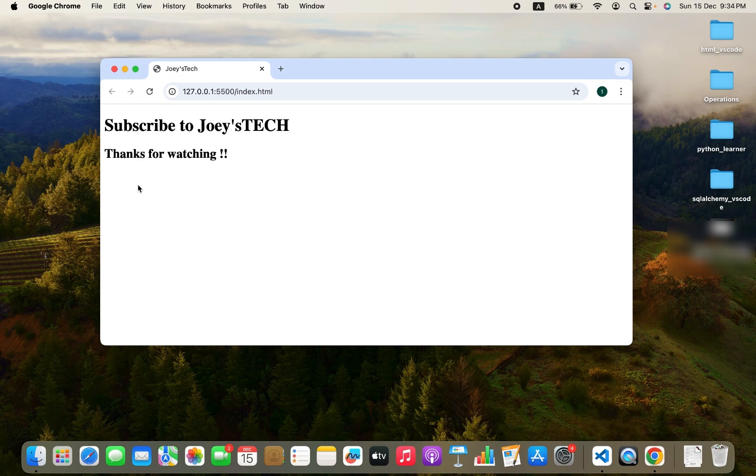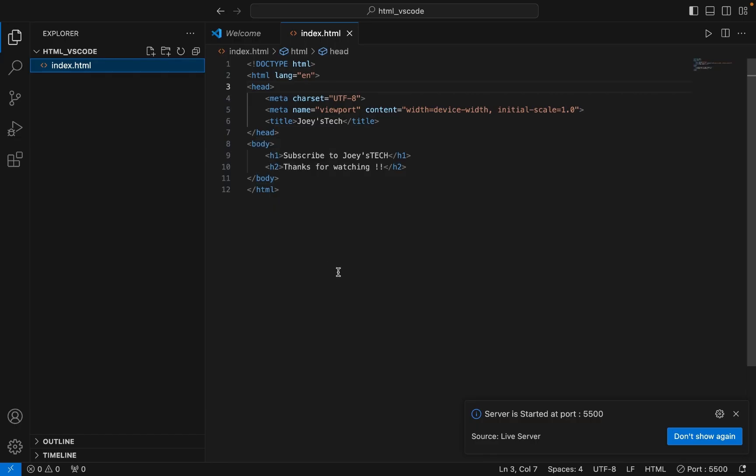With this, we have come to the end of this video. I hope you enjoyed learning how to run HTML code on Visual Studio Code in Google Chrome or any other browser from this video of Joey's Tech.